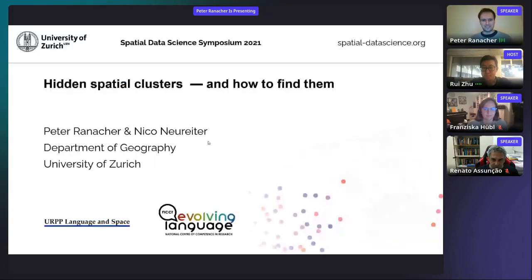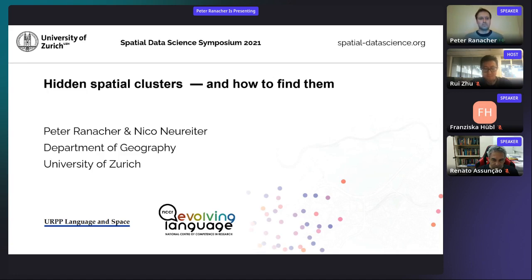Thanks for the introduction. I'm Peter. I'm originally by training a geographer and geoscientist, but I have now been working on a project together with evolutionary biologists and linguists. In this project, we try to reconstruct the evolution of languages in space and time.